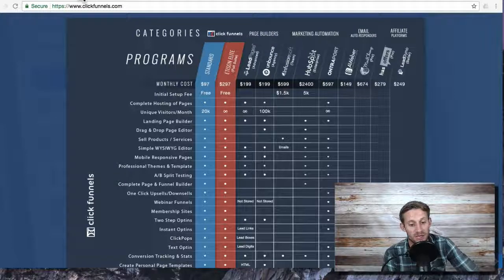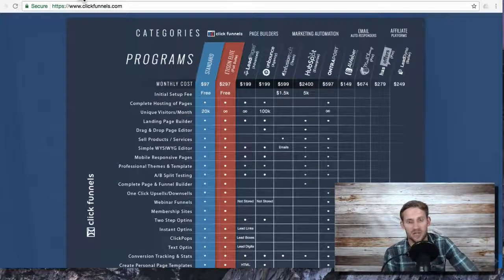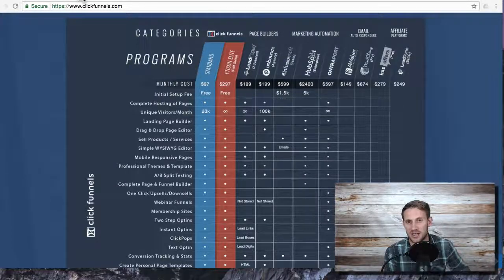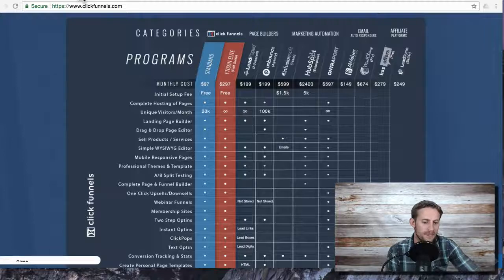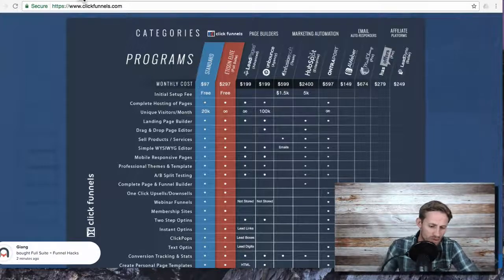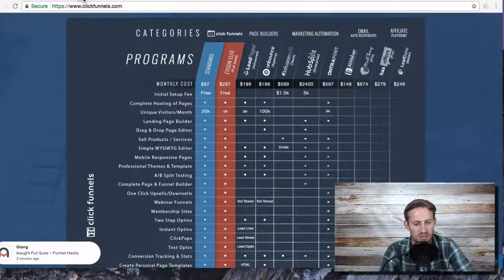I typically, if you're serious about getting leads and using ClickFunnels in your business, I would get at least the $97 a month plan. So that's all the different ClickFunnels plans that you can use.